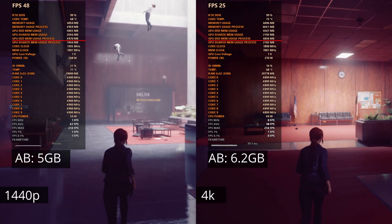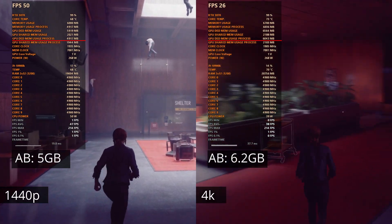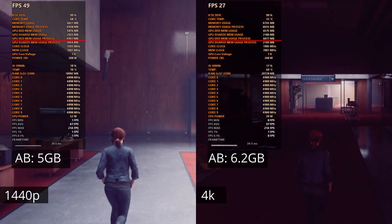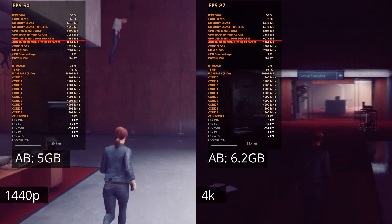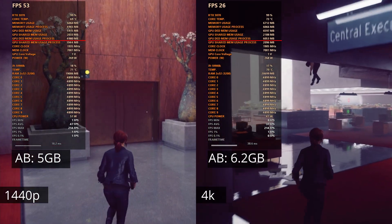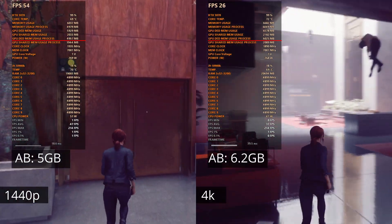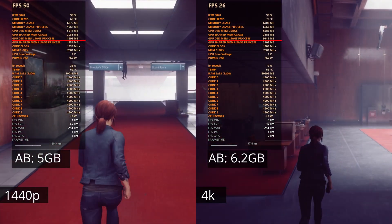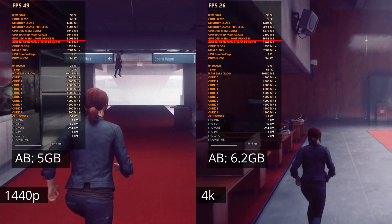In Control, at 1440p with ultra settings and ray tracing and no DLSS, VRAM sits at around 5GB. At 4K VRAM usage is around 6.2GB.